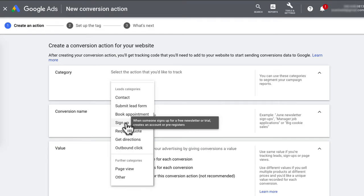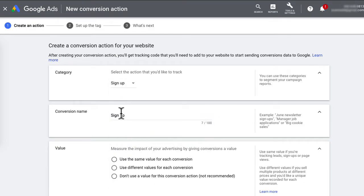Since I will be tracking email submits, I will click on Signup. For conversion name, I'm going to call it Free Meal Plan Signup.